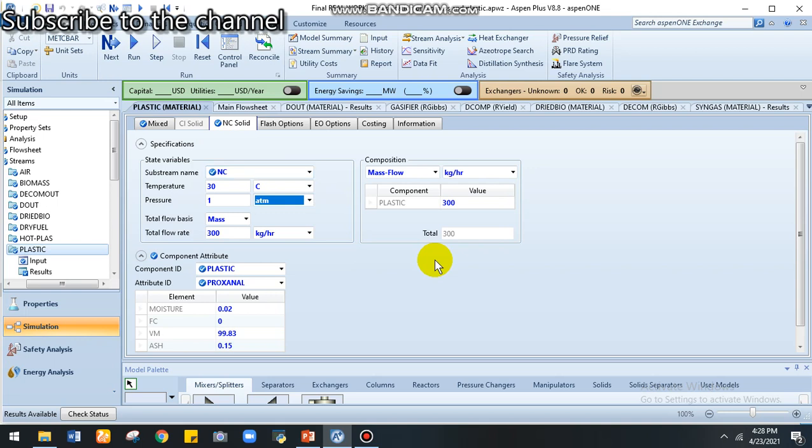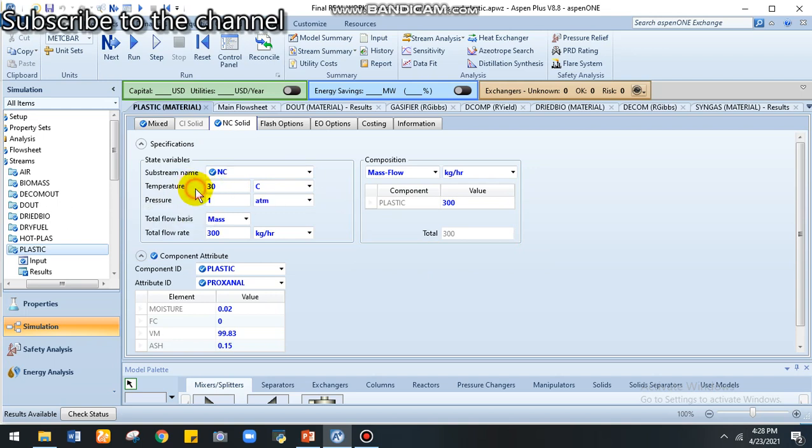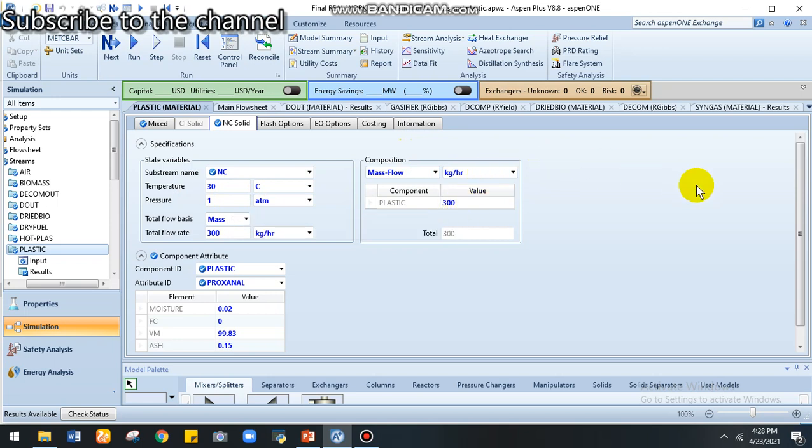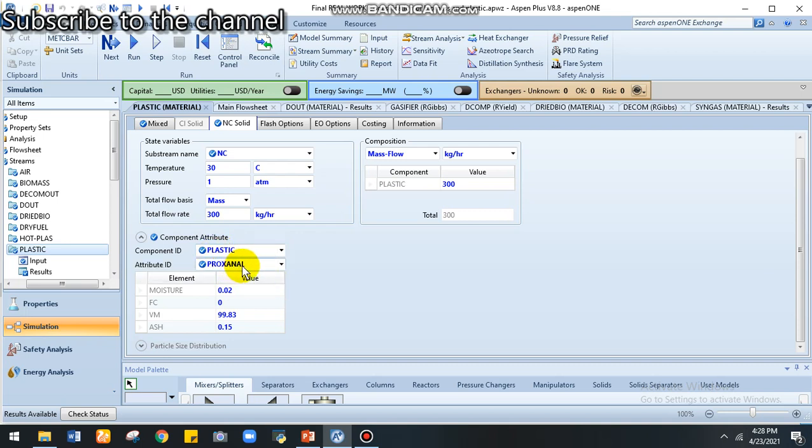You see the ultimate and proximate analysis. For the plastic, we are at room temperature. Everything we are at room temperature in the beginning. Pressure is one atmosphere and we assume mass flow of 300 kg per hour. Then I provide the ultimate and proximate analysis for my component plastic.